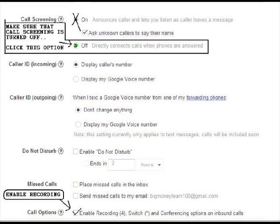Under the missed calls section at the bottom, check the box that says 'Enable recording, switching, and conferencing options on inbound calls.'